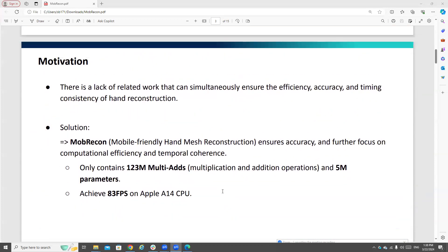The motivation of this paper is that previous methods either focus only on accuracy but require high computational cost, or focus on computational efficiency but sacrifice accuracy. To solve this problem, they propose MobileCon, a mobile-friendly hand mesh reconstruction that provides both accuracy and computational efficiency, and also temporal coherence. This network contains only 123 million multiply-and-accumulate operations and only 5 million parameters, achieving 83 frames per second on an Apple A14 CPU.